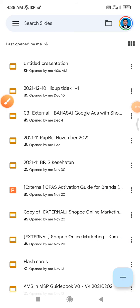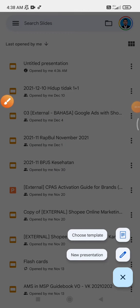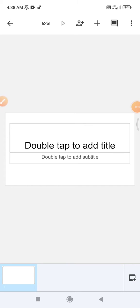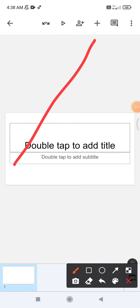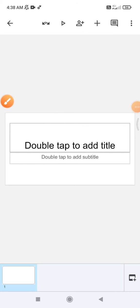So here I already opened my Google Slides and then I will click new presentation. And then here the blank presentation.